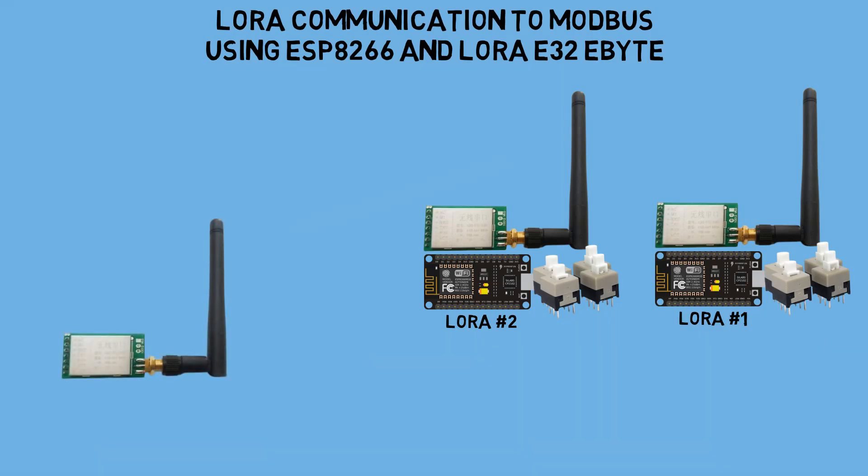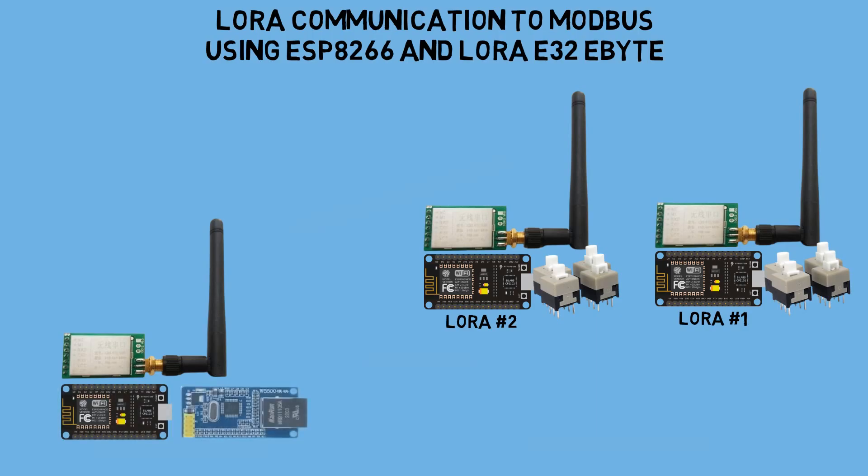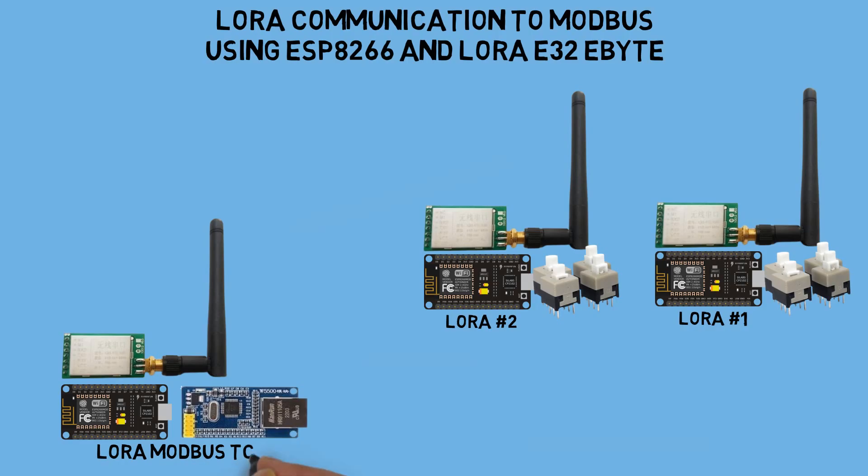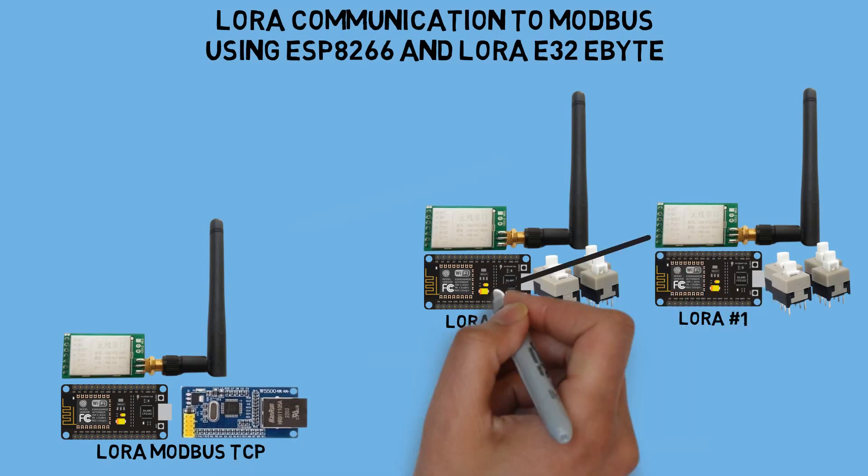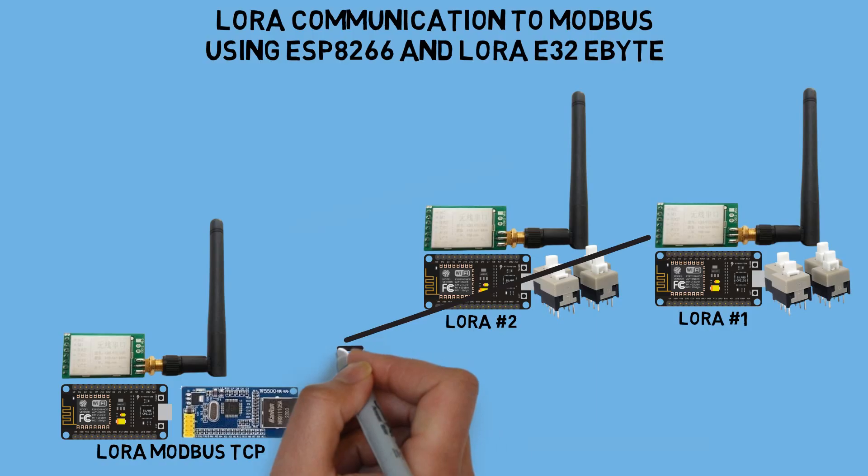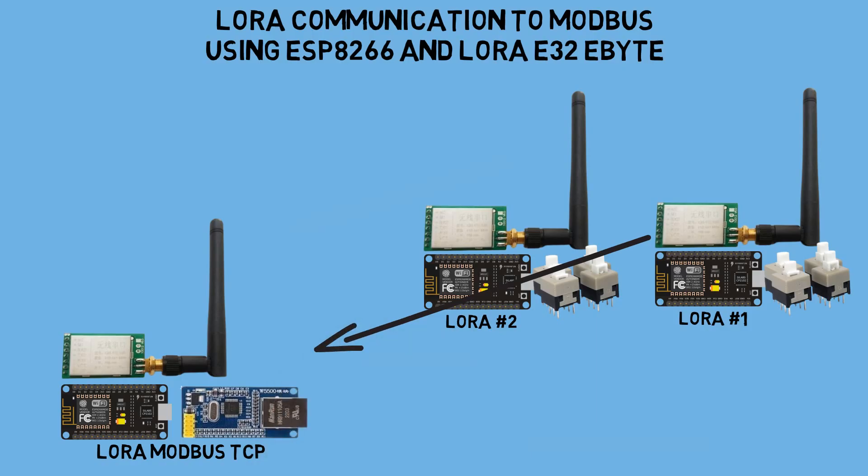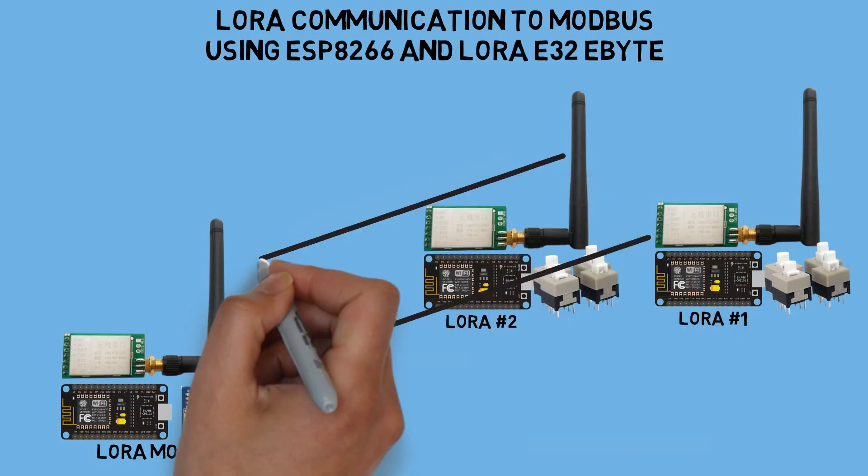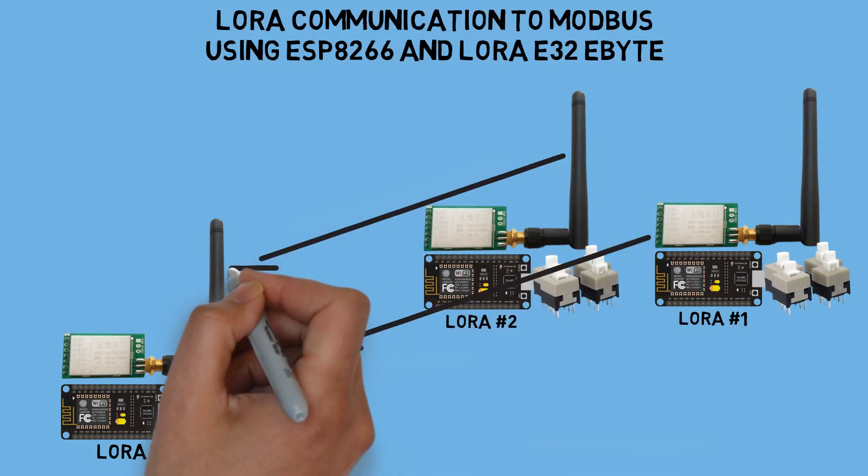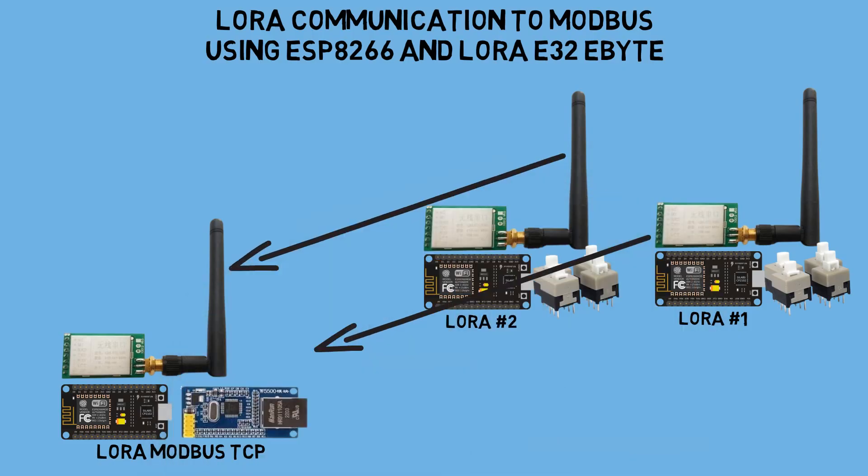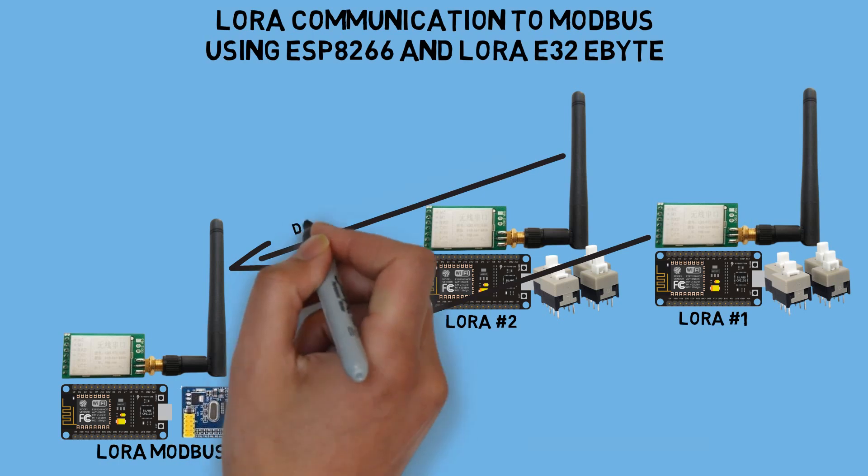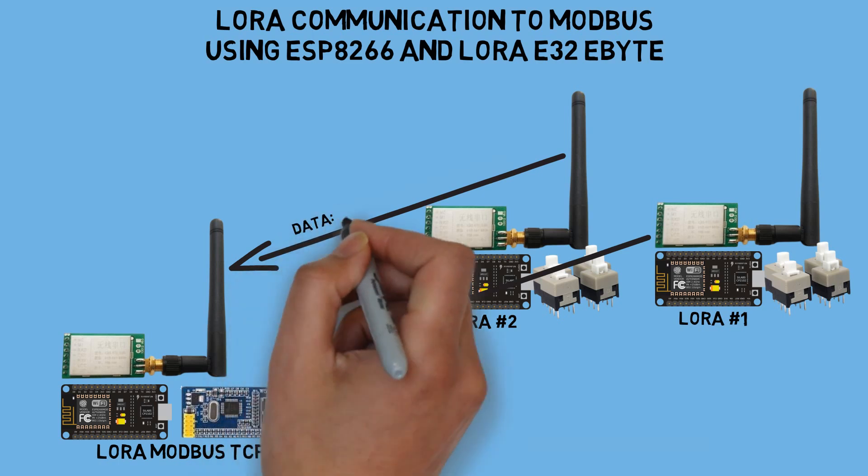At the LoRa gateway, I am still using an ESP8266 as the controller, connected to an Ethernet module for communication via Ethernet cable. This LoRa module will receive messages from both LoRa devices, which will send structured messages containing the LoRa ID and the status of each button. This LoRa gateway also acts as a Modbus TCP server.